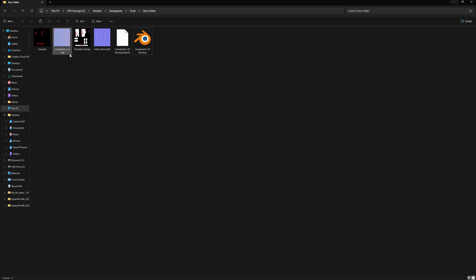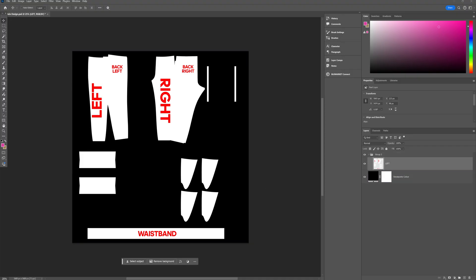So if we go back into our folder and click on this template design here, it's going to open up a Photoshop project. And once we're in the Photoshop project, we can see the guidelines of where we want to place our logos or text.